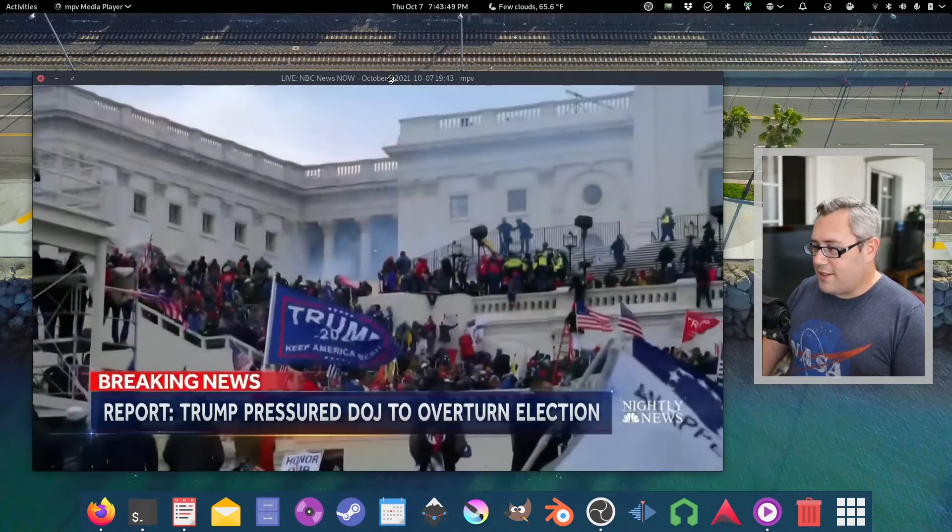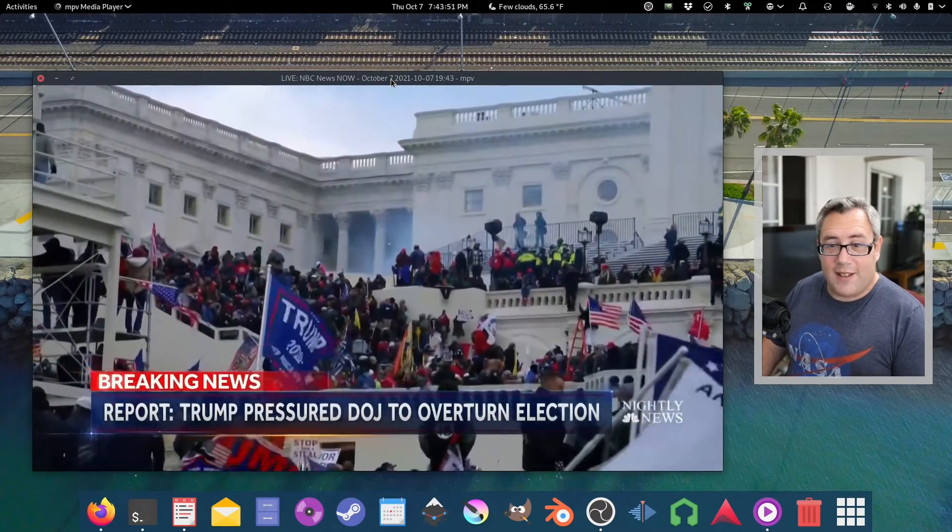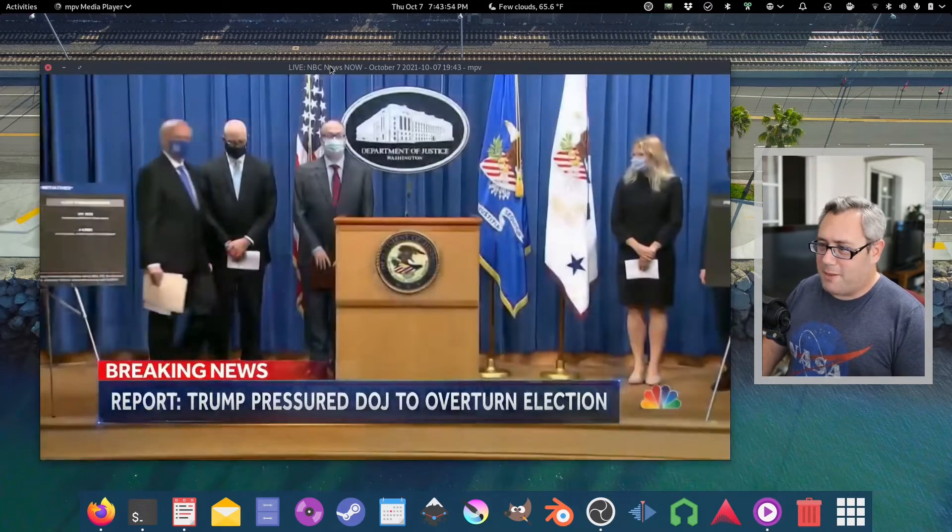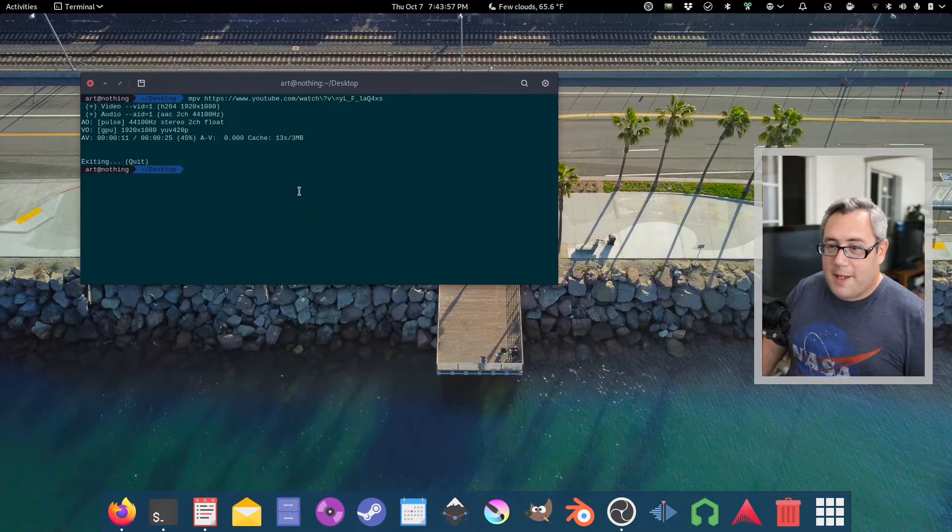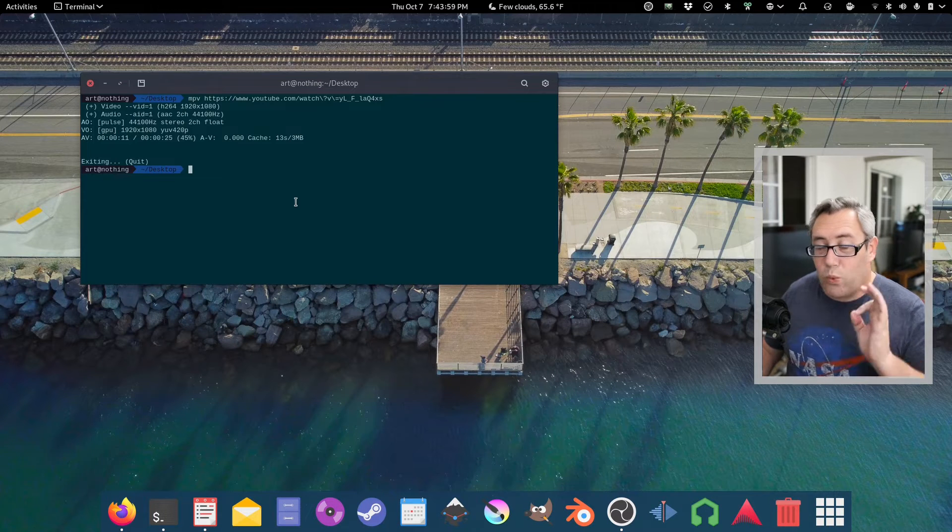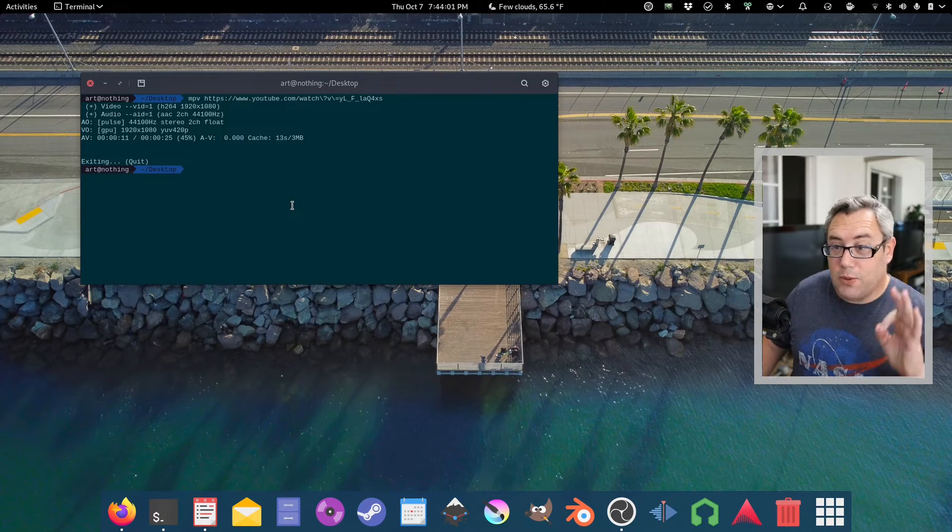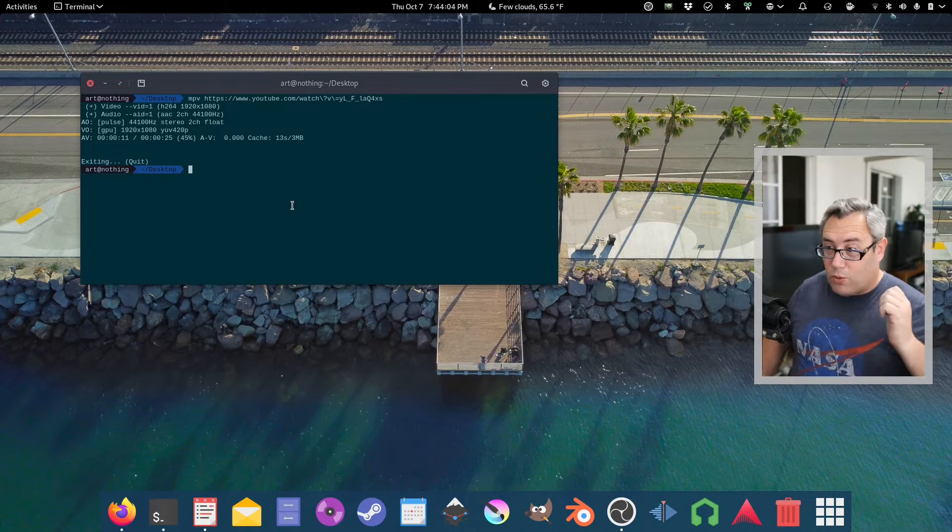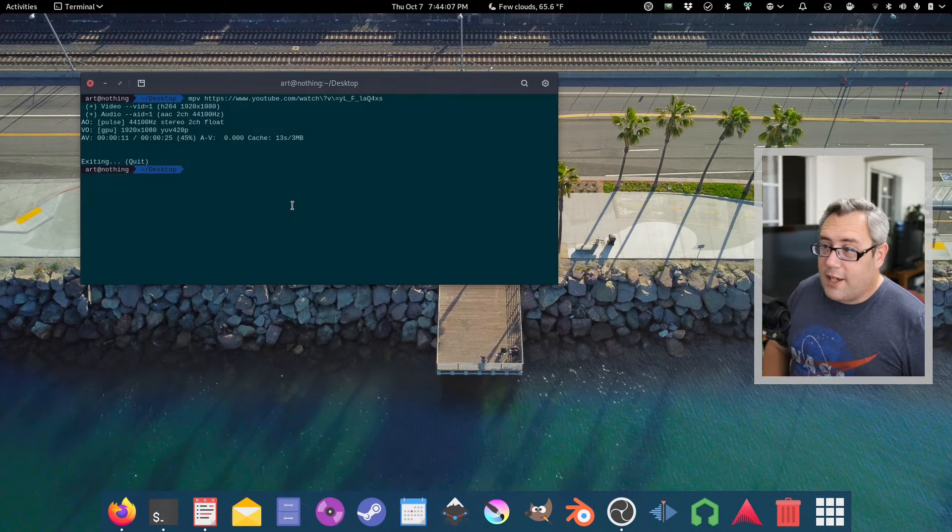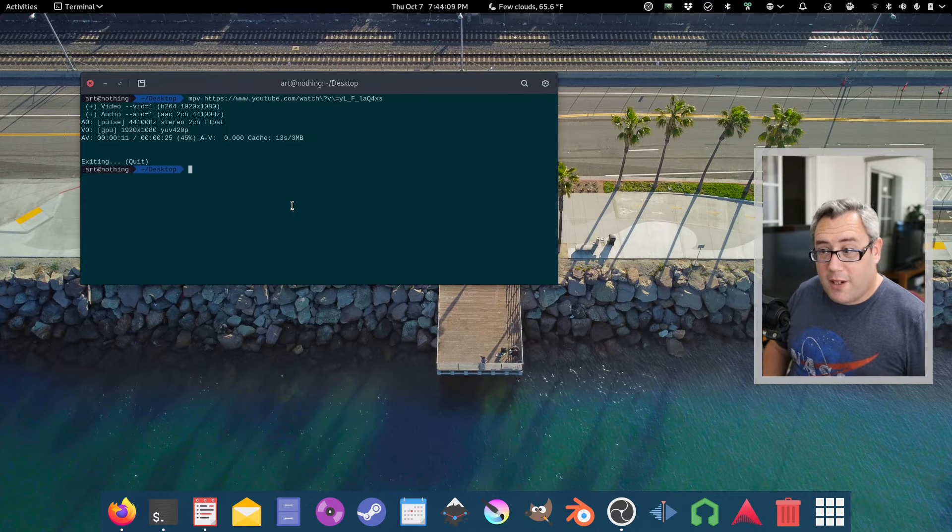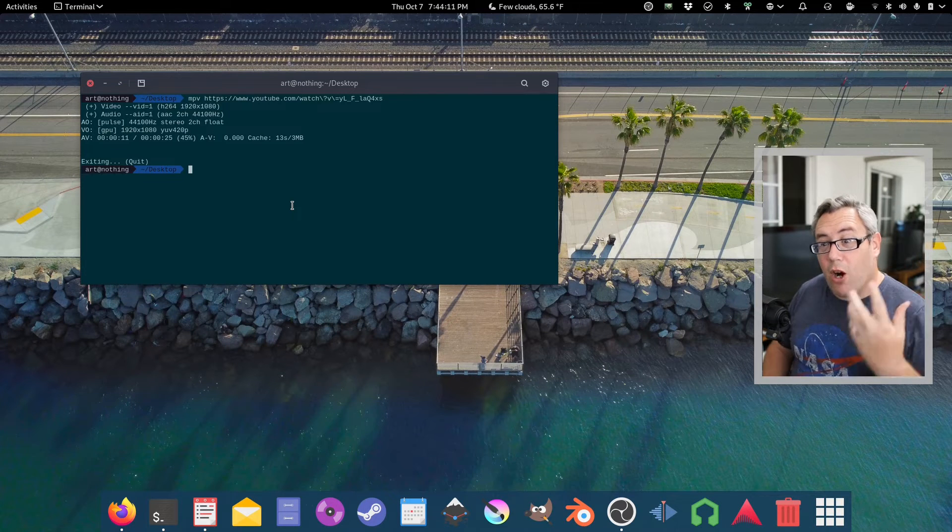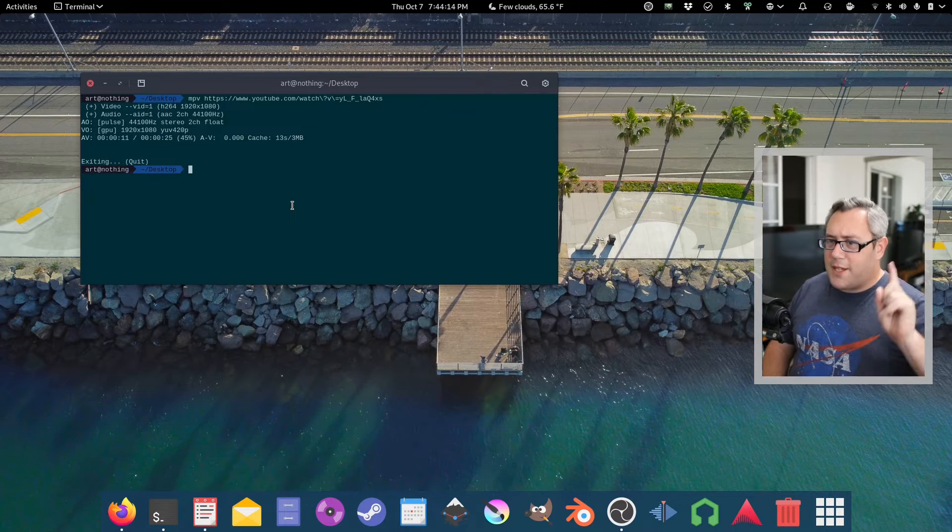So here we go. We got NBC Nightly News YouTube channel showing some not controversial things at all on the screen. So MPV does a really good job of playing YouTube videos and Twitch videos and all that kind of stuff. Right in your terminal. No browser needed. And of course, depending on the platform you're on, that's sometimes the best way to get hardware decoding. Side note. That's not what we're here for.